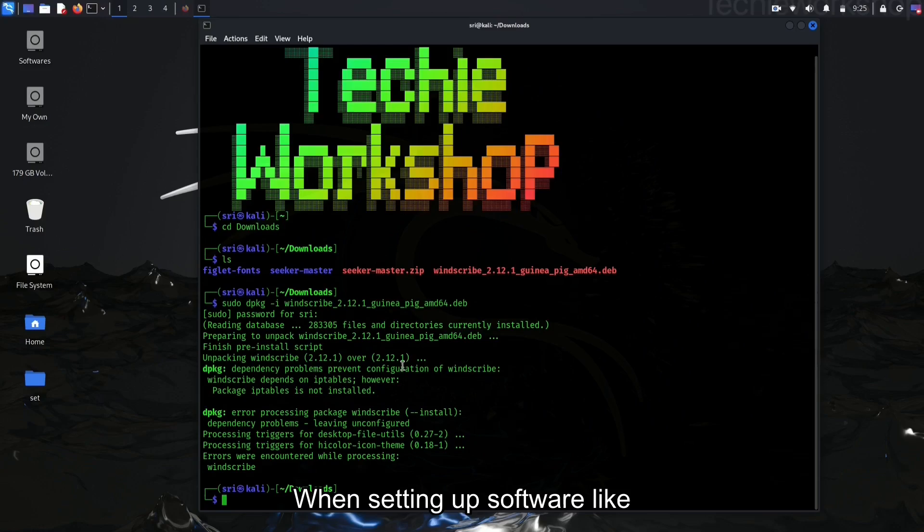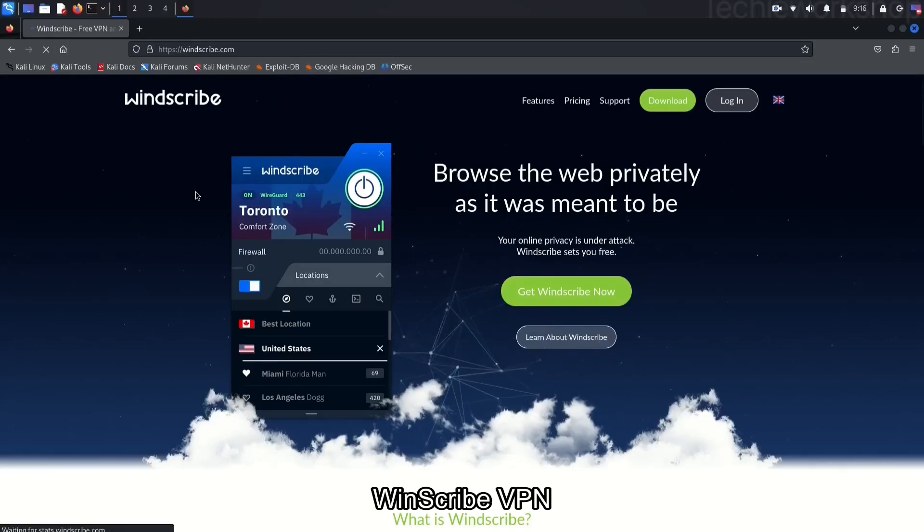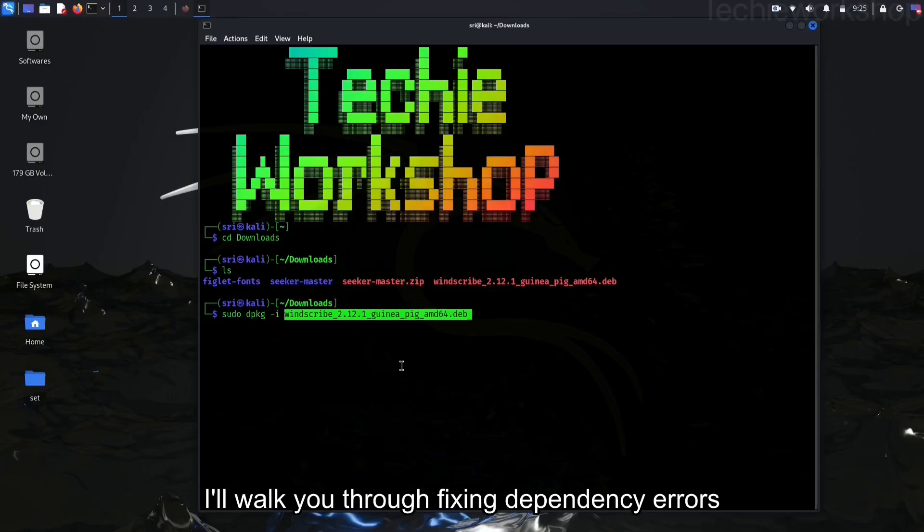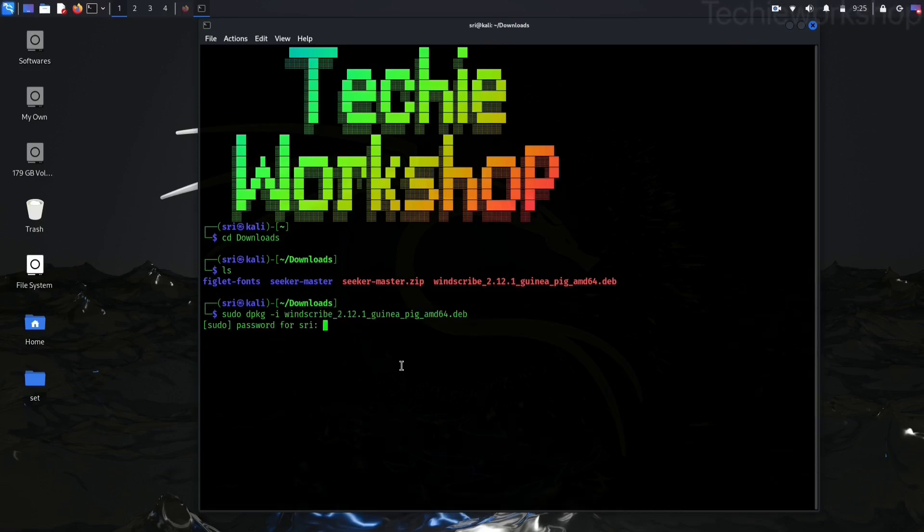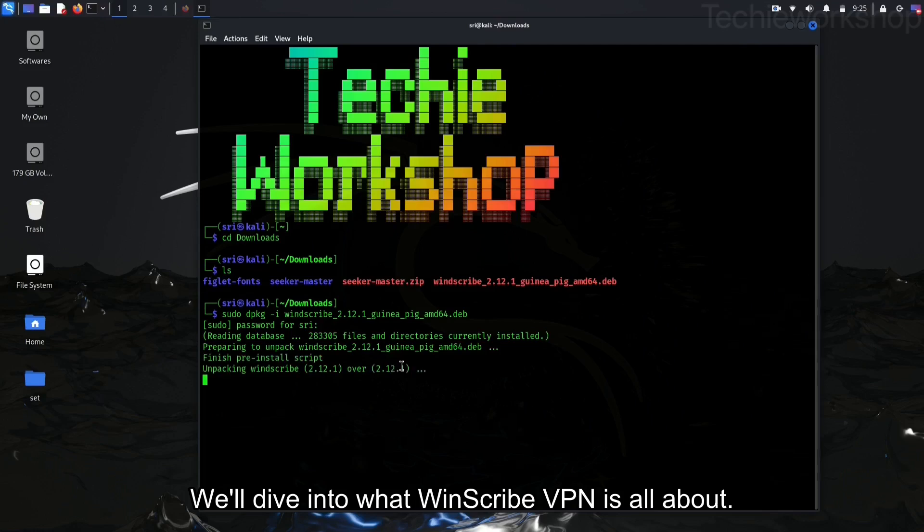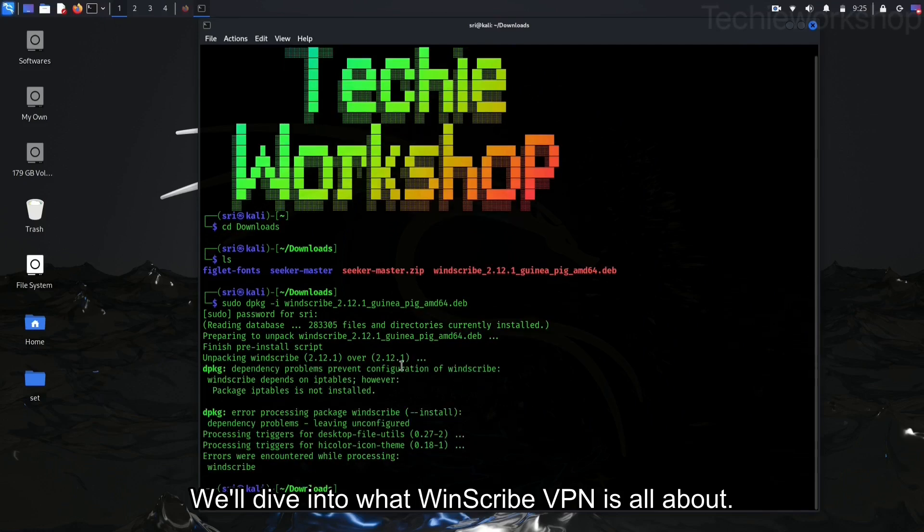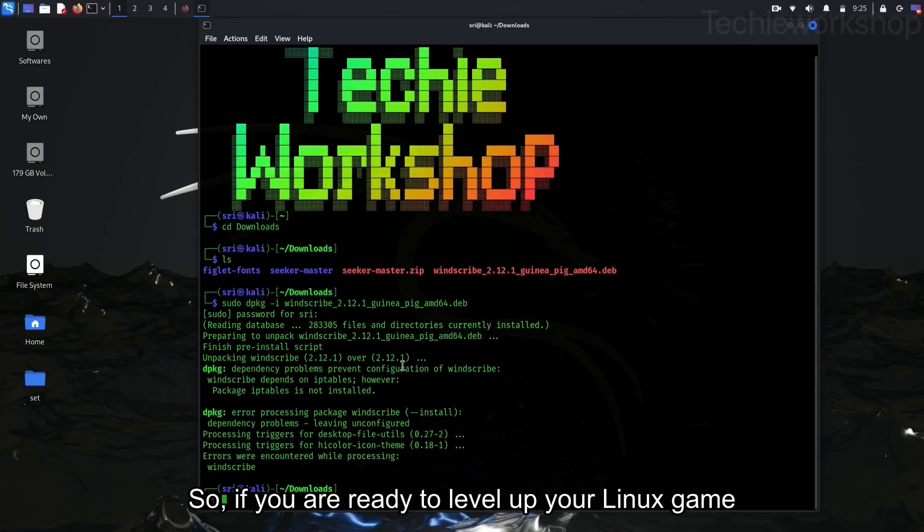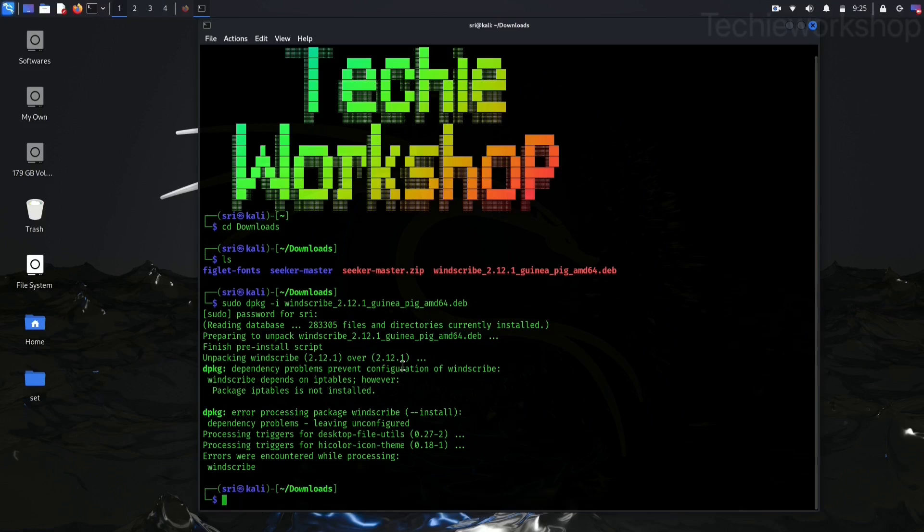When setting up software like Windscribe VPN, I'll walk you through fixing dependency errors. And then, we'll dive into what Windscribe VPN is all about. So if you are ready to level up your Linux game, let's get started.